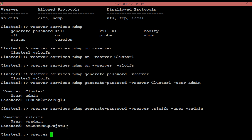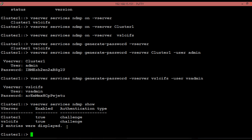To see the current status of the NDMP services, execute the shown command. To modify any available parameter for vServer scope NDMP, we can use the vServer services NDMP modify command. We can also use the same command to modify the authentication type. To modify the authentication type from challenge to plain text, execute the shown command.